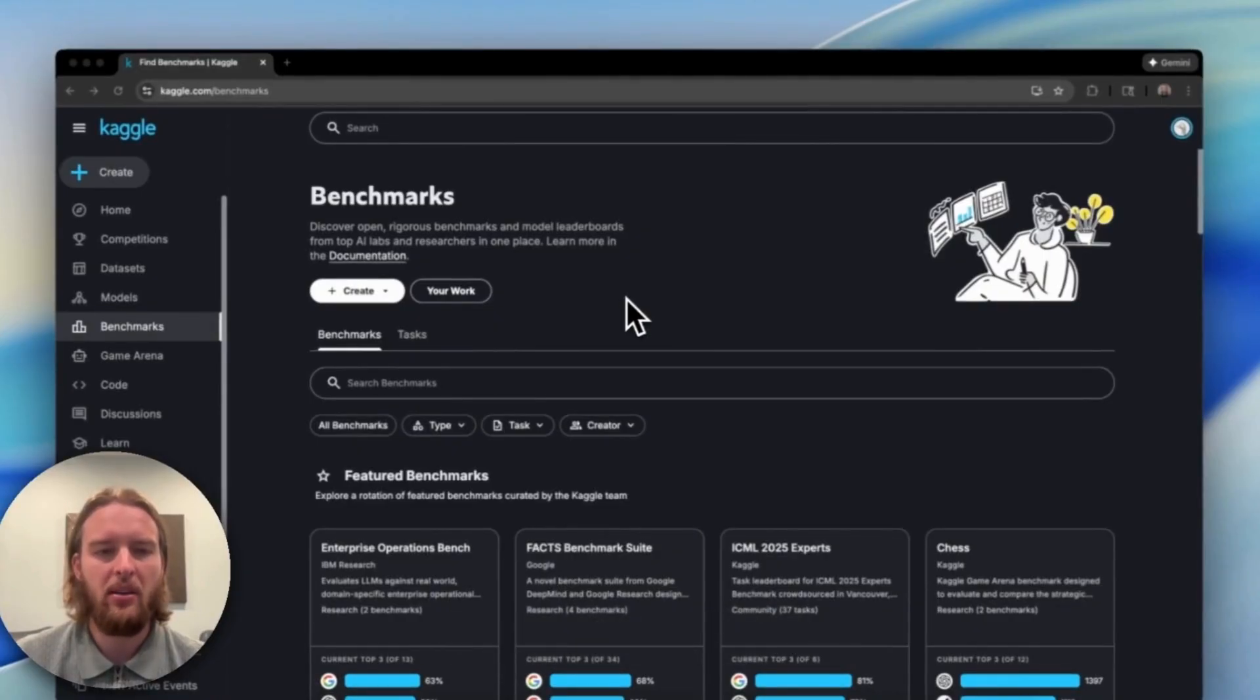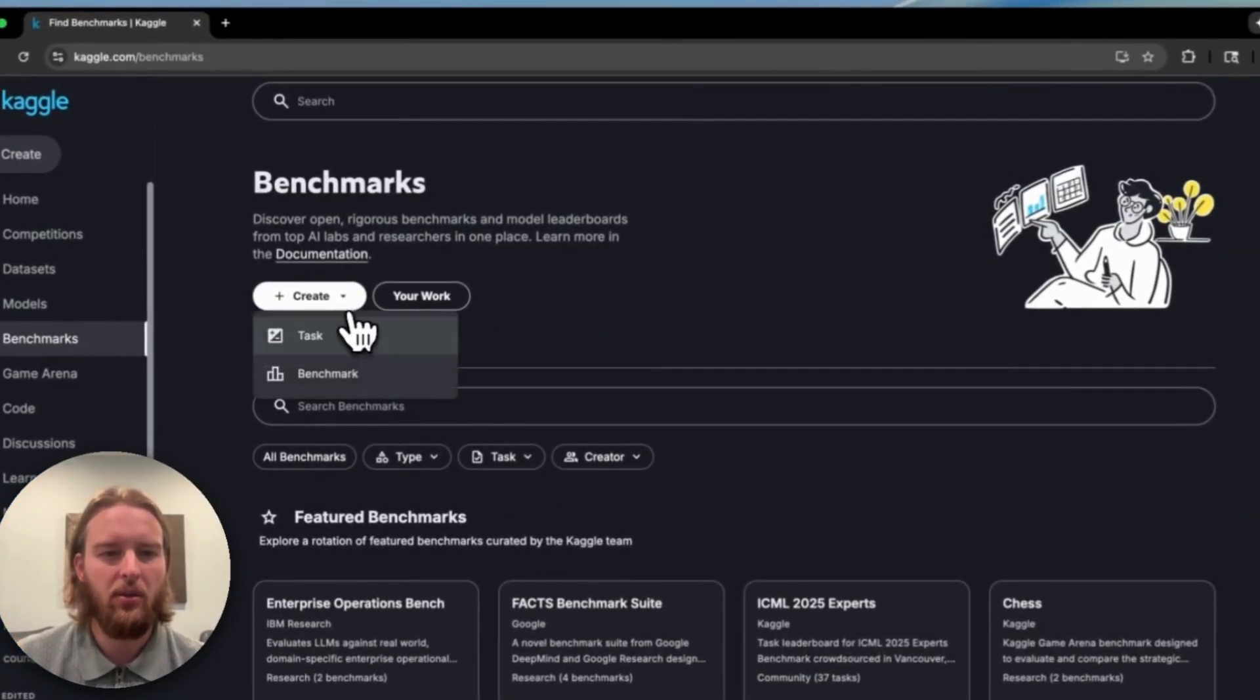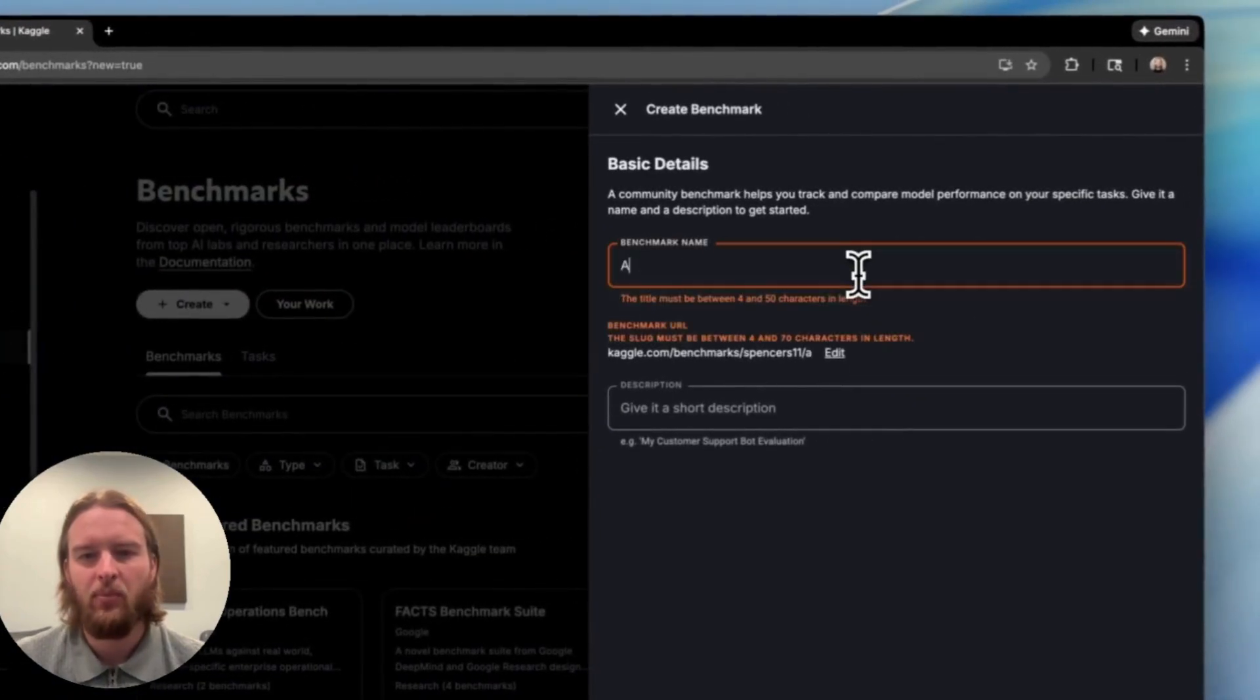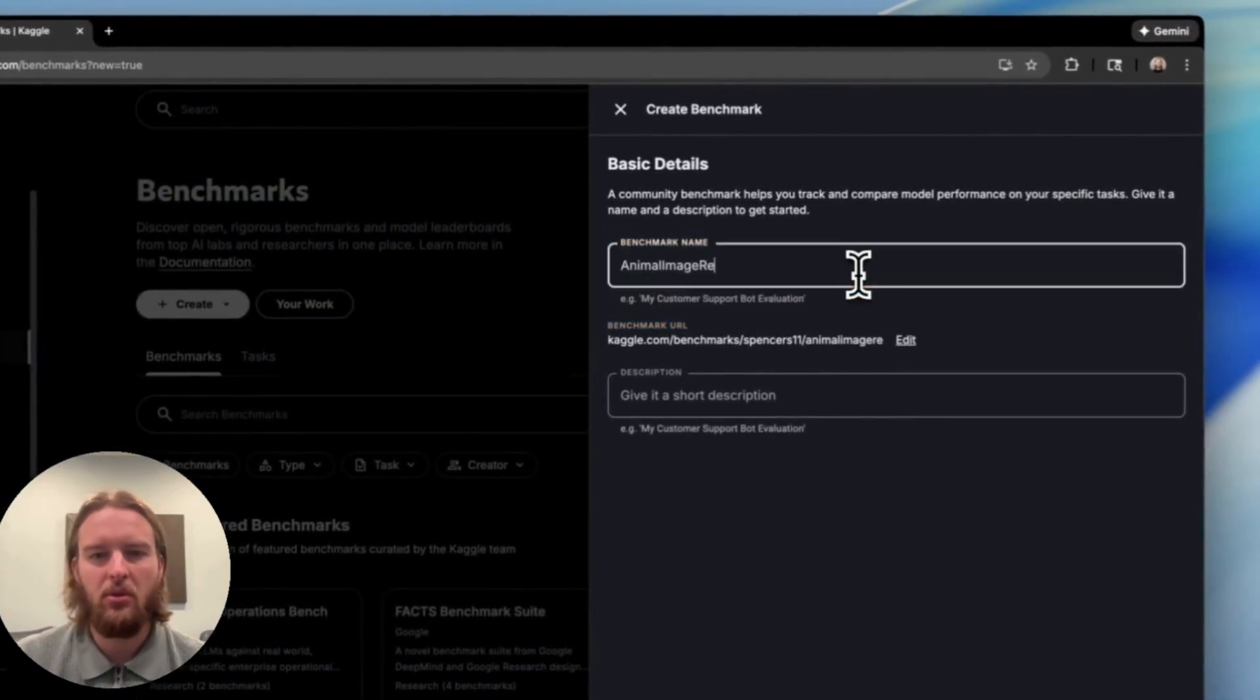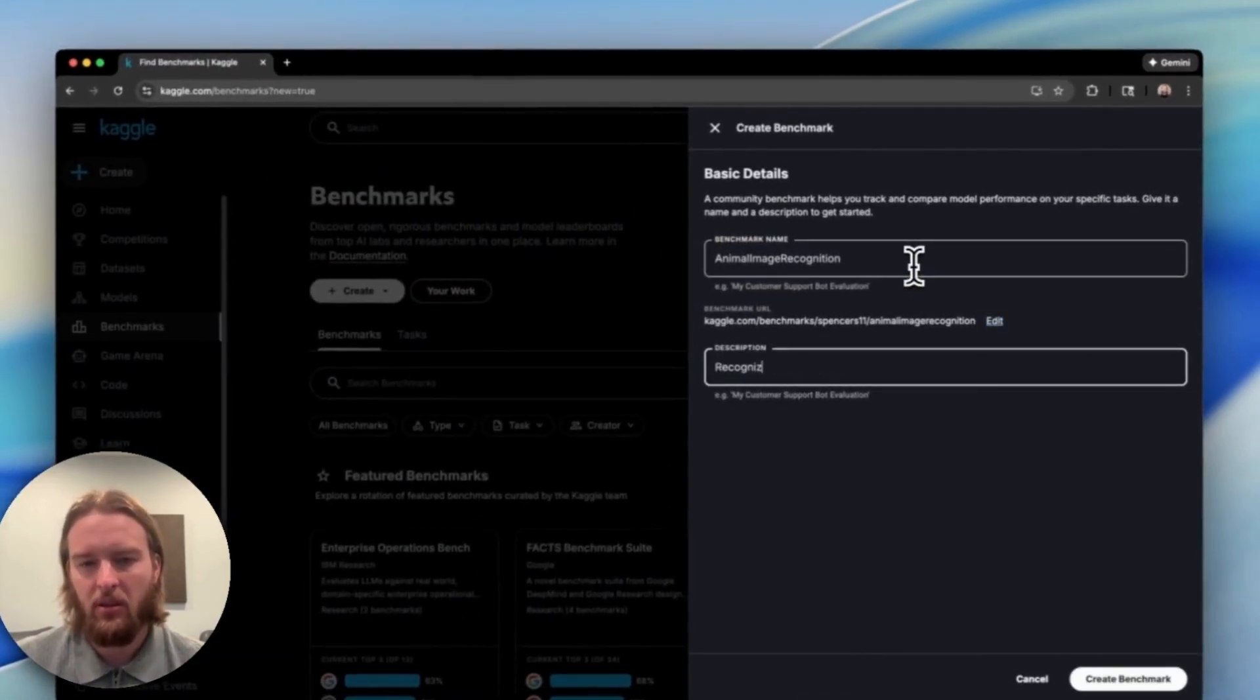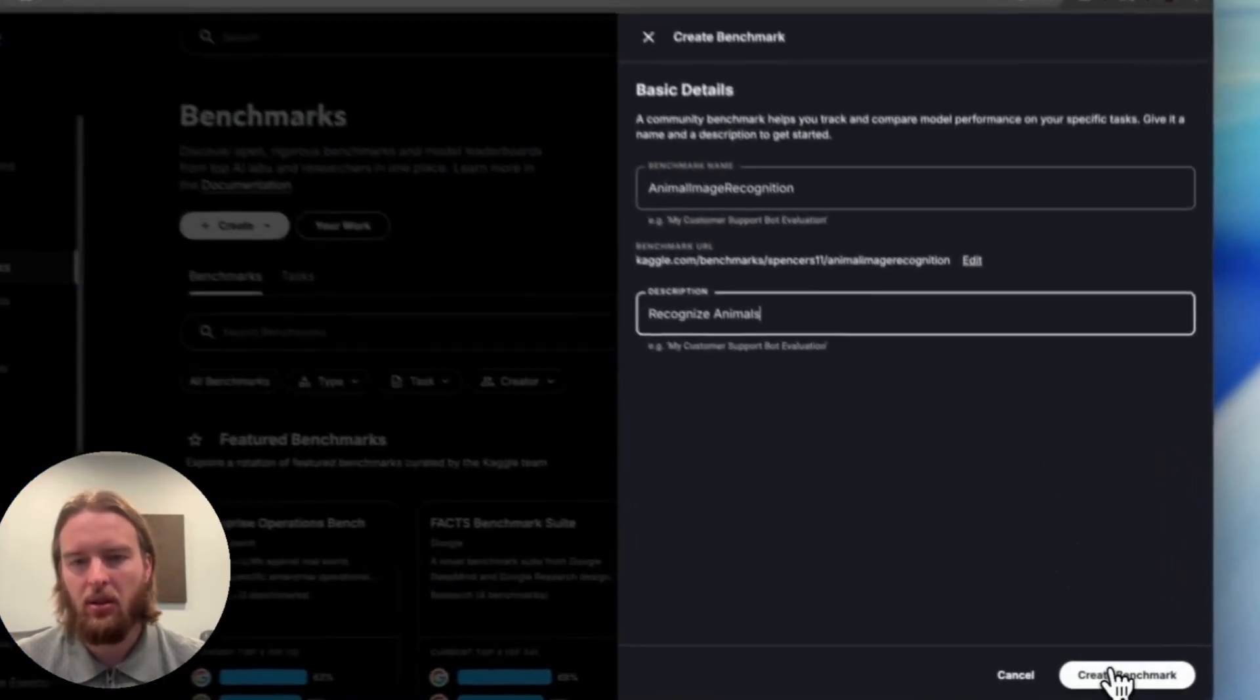Here, we're back on the benchmarks UI, and we're going to go ahead and create a benchmark. We'll call it animal image recognition, give it a description, and then create it.